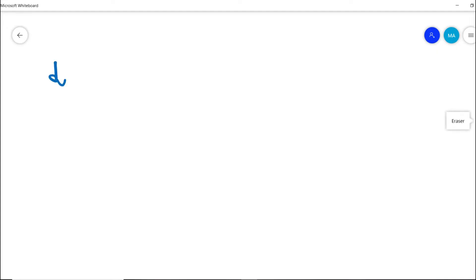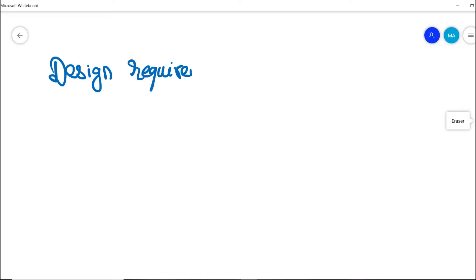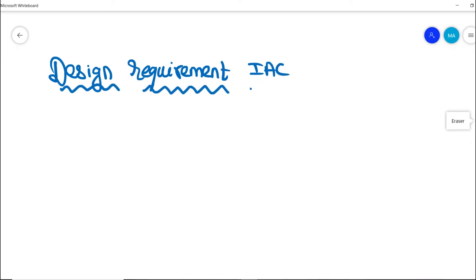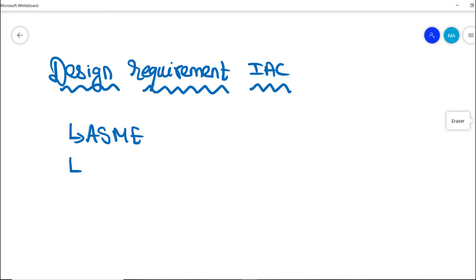Welcome to the Learn Instrumentation Engineering YouTube channel. Today we are going to discuss in detail the design requirements of an instrument air compressor. We have taken reference from the latest issues, amendments, and supplements of two standard documents — one from ASME and the other from BPCB, which comes from the boiler process standards.